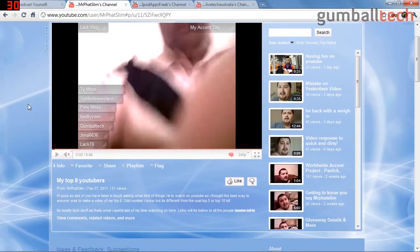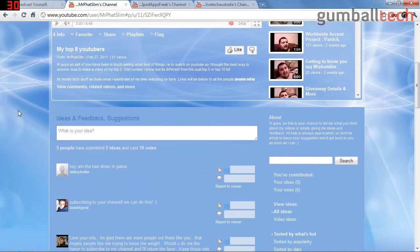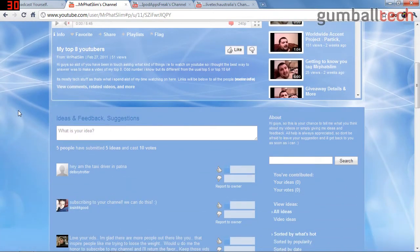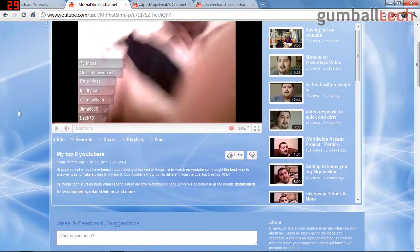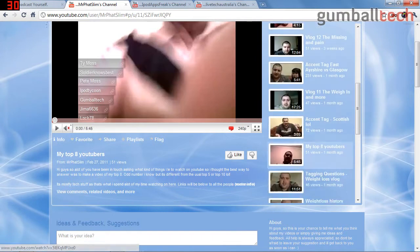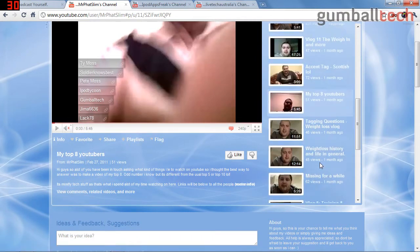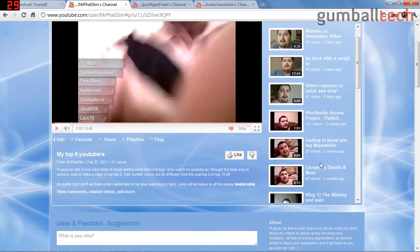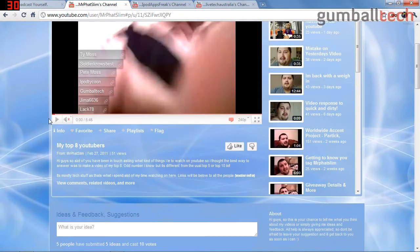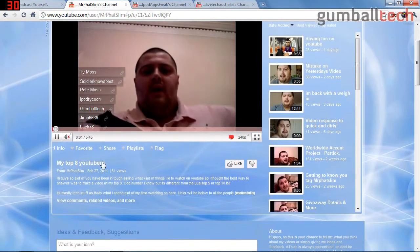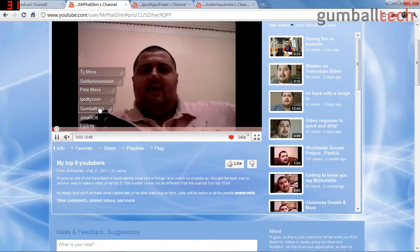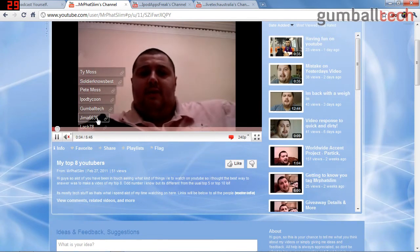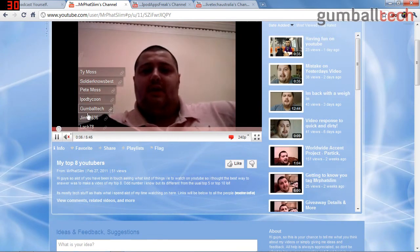Mr. Fat Slim. His channel isn't really tech stuff, but he is doing something interesting - a weight loss program with video logs as he progresses. He also has this little video here where he shows his top eight YouTubers. You can see that I'm on here, Gym A 6636 is on here. I'm subscribed to him, I like